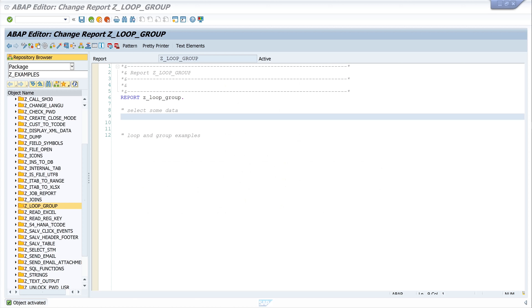Hello everyone. In this video I will explain how to use the LOOP and GROUP commands in SAP ABAP. I will show you three different ways of grouping data. In one example I use two parameters, group_size and group_index, to determine the number of different groups and their frequency.